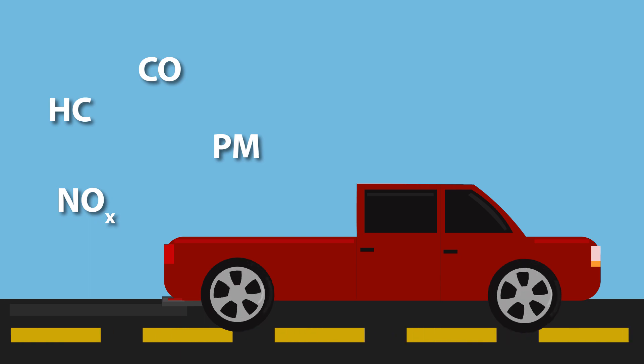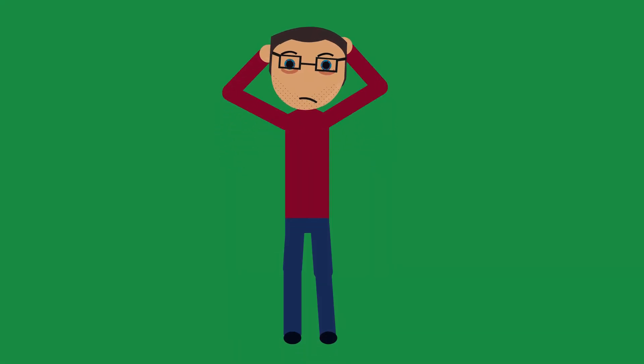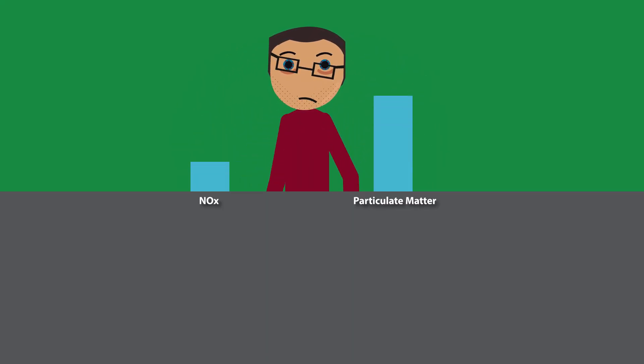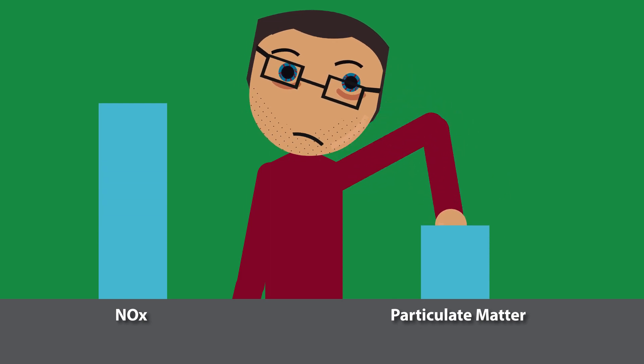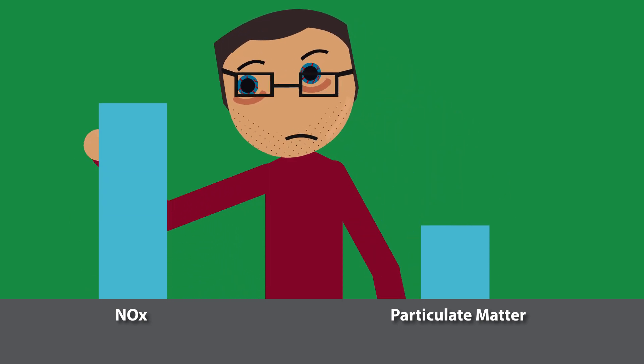The biggest challenge for engine manufacturers was that designs to reduce particulate emissions tend to increase NOx and vice versa.